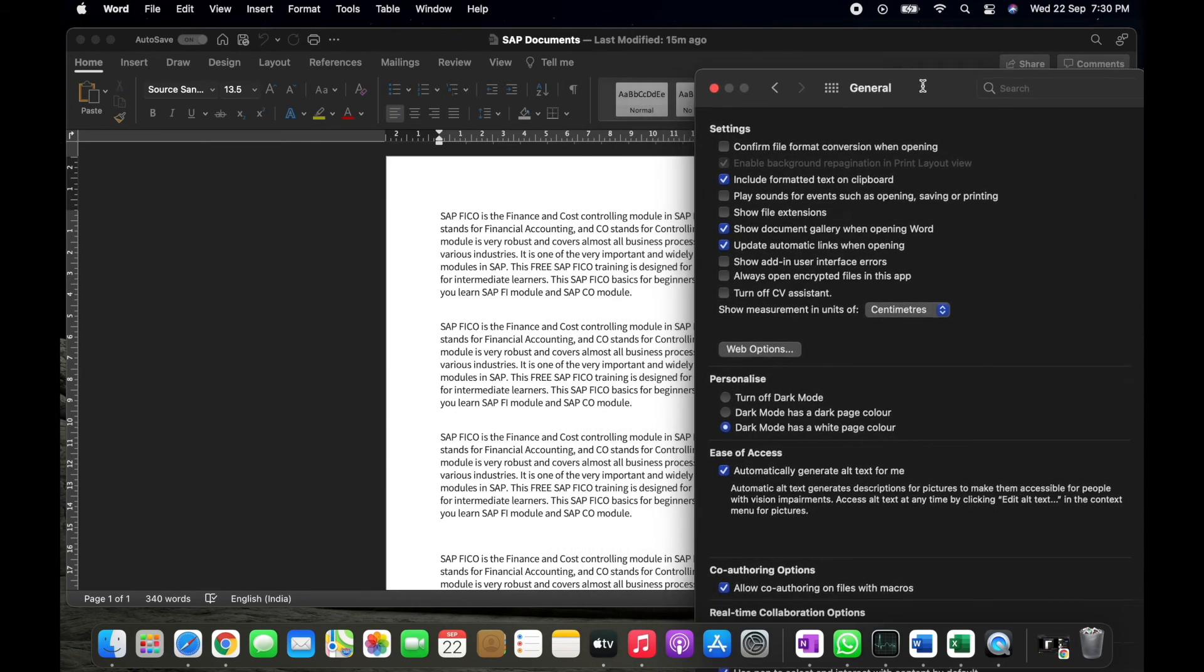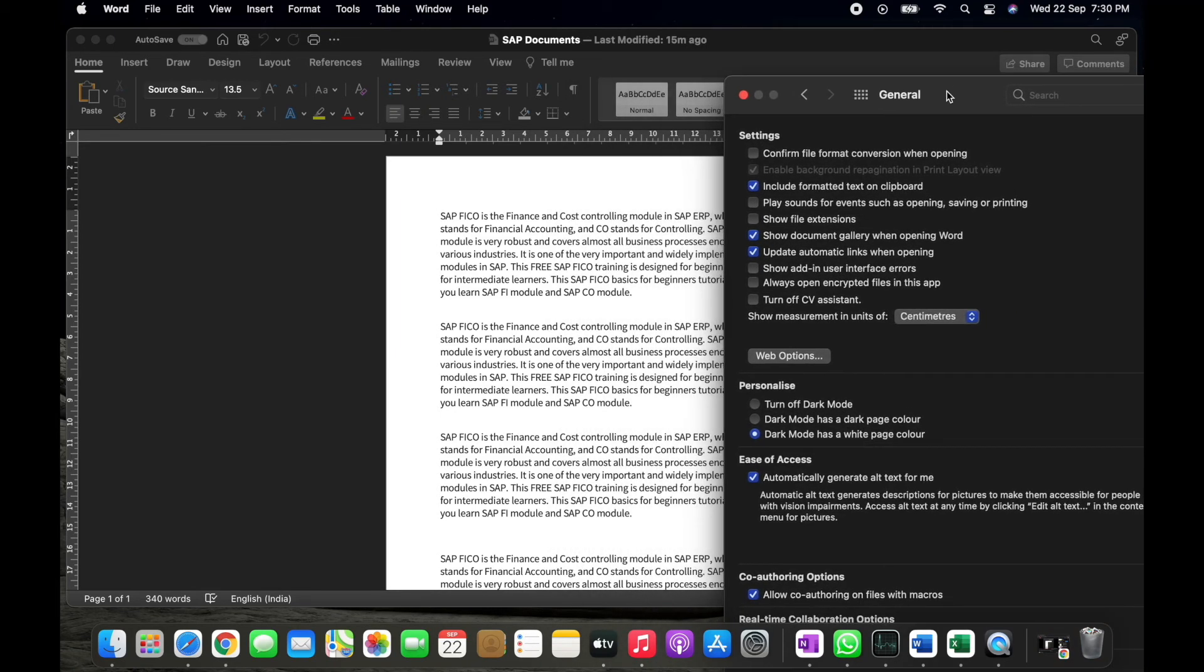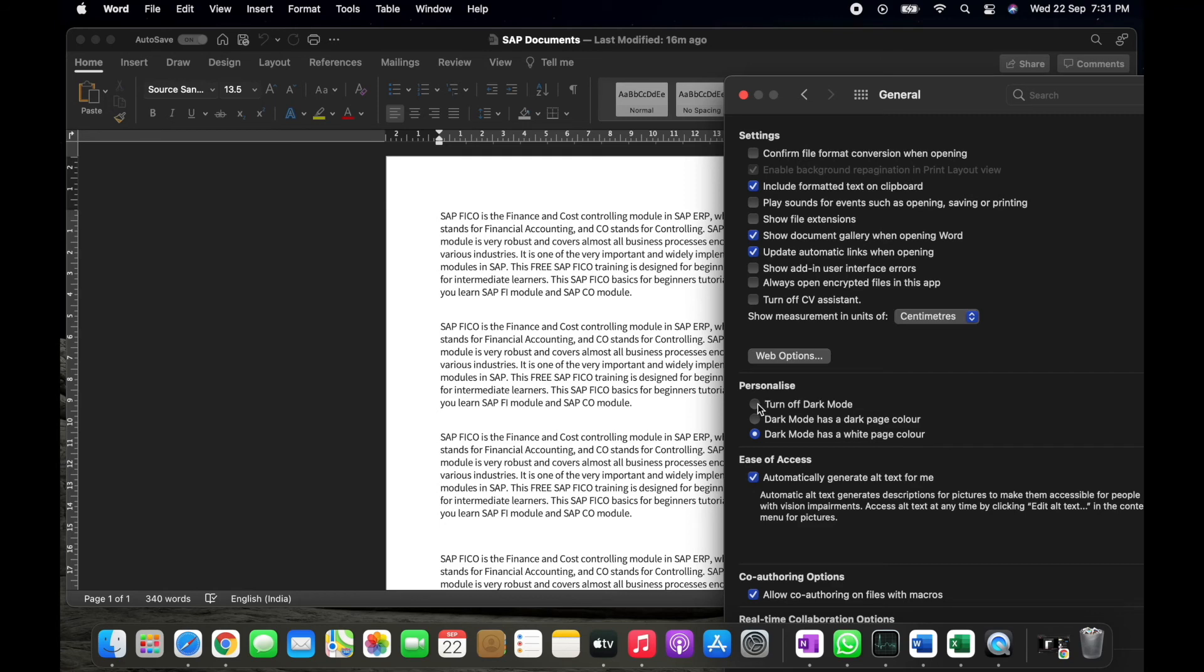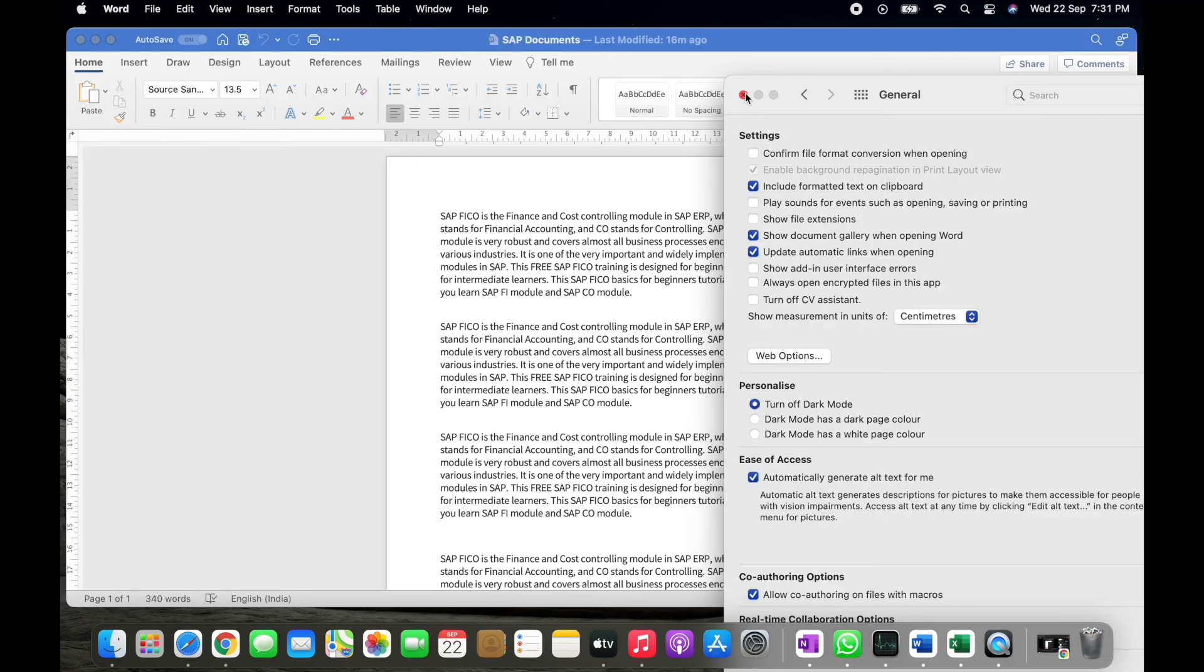And if you want to convert both pages as well as the background in white mode in its original format, simply you have to select the first option which is Turn Off Dark Mode radio button. If you select that, you can find the entire page and as well as the content background also converted into white mode.